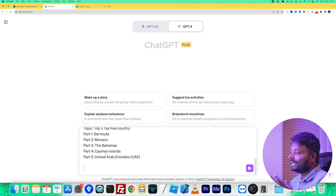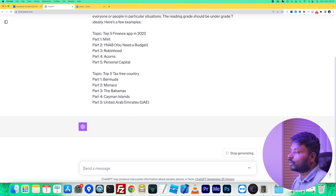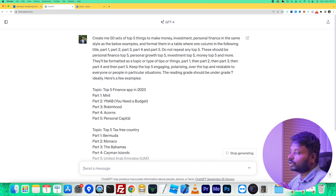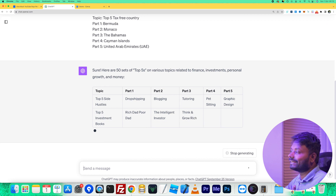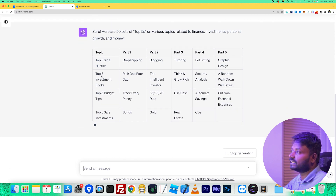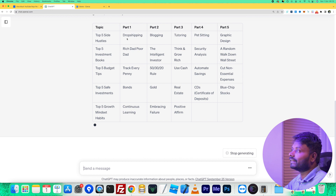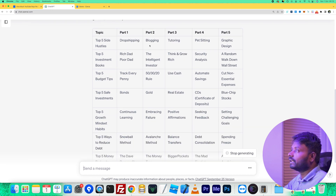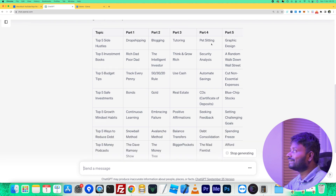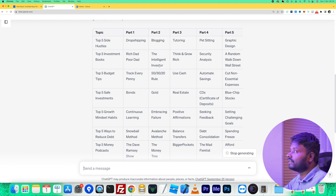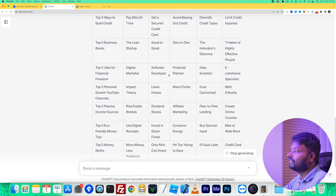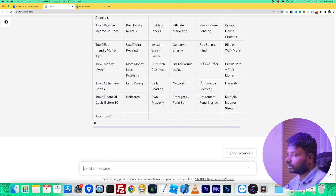I'm telling ChatGPT this is the format I want in a table view, and I need 50 of them. When I submit that prompt, ChatGPT will find all the information and create what I'm looking for. For example, 'Top 5 Side Hustles' lists dropshipping, blogging, tutoring, pet sitting, graphic design; 'Top 5 Investment Books' includes Rich Dad Poor Dad, The Intelligent Investor, and more — it continuously creates all 50.